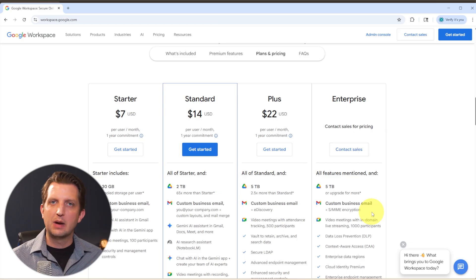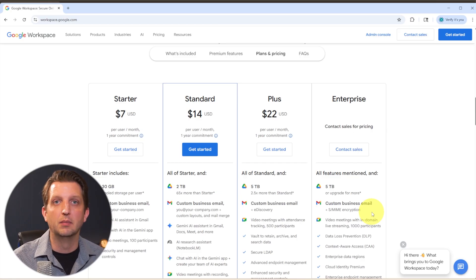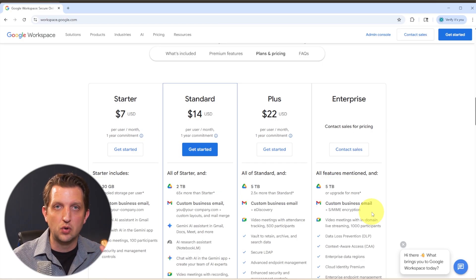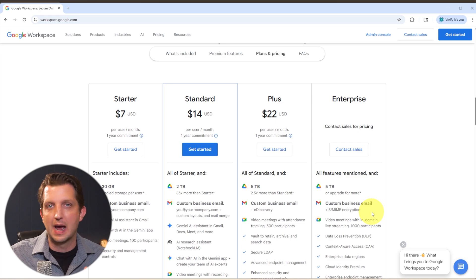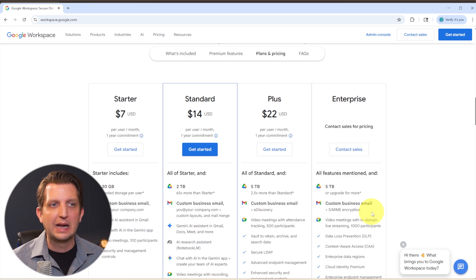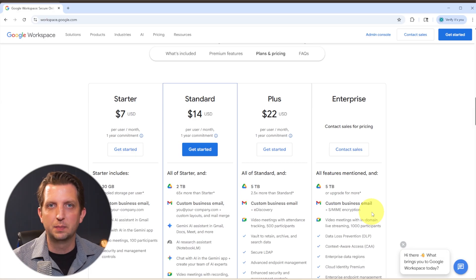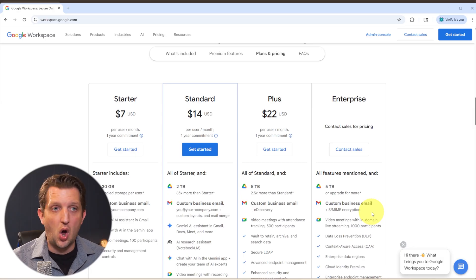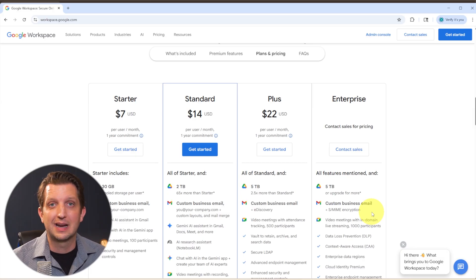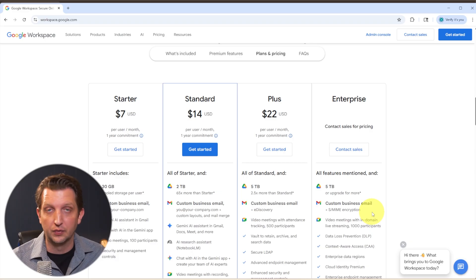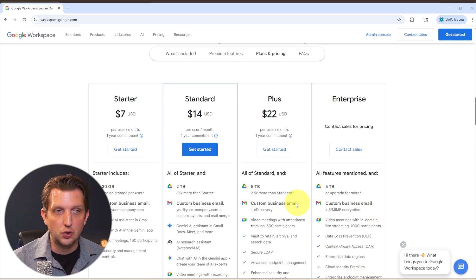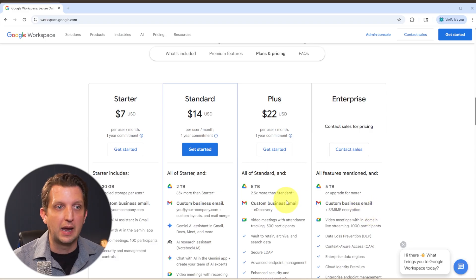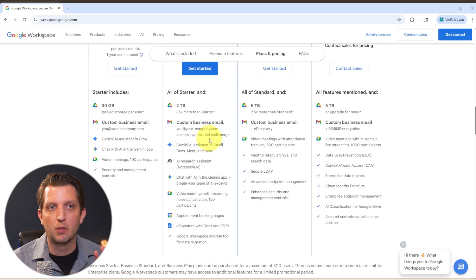Now, today we're going to be talking about primarily how to set up a business email, meaning that it's going to be your name at yourbusiness.com or .org or whatever that is. But as you'll see, when you sign up for a Google Workspace account, it's going to give you all the features and functions that come along with Google Workspace or the Google ecosystem, like Google Drive and Google Meet and a lot of the other features that way.